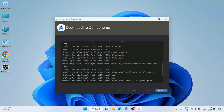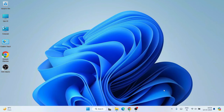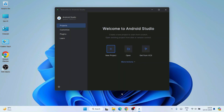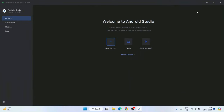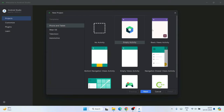All components are now downloaded. The Android SDK is up to date and everything is ready. Click Finish and Android Studio will launch. You will see the 'Welcome to Android Studio' screen. It gives three options: create a new project, open an existing project, or connect to an open source library. We are going to create a new project.